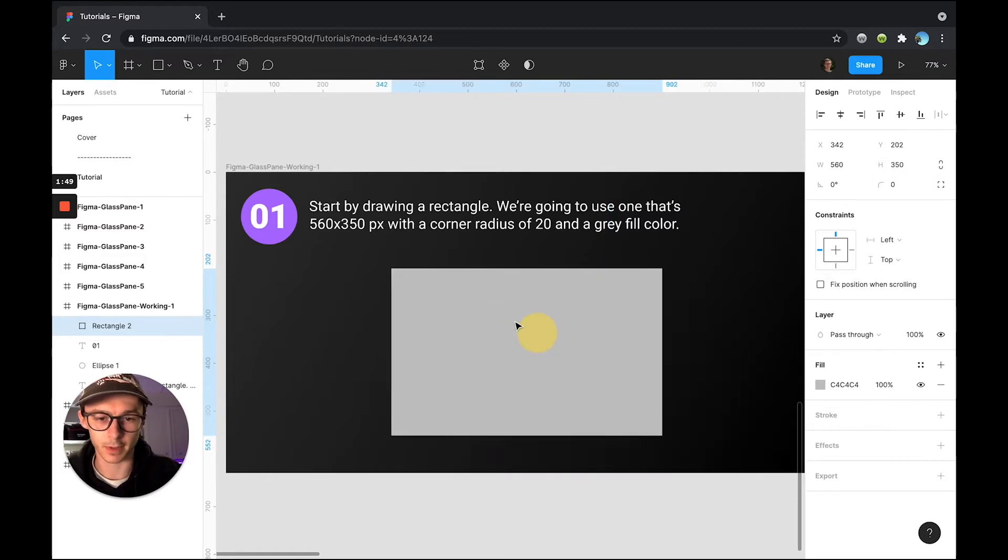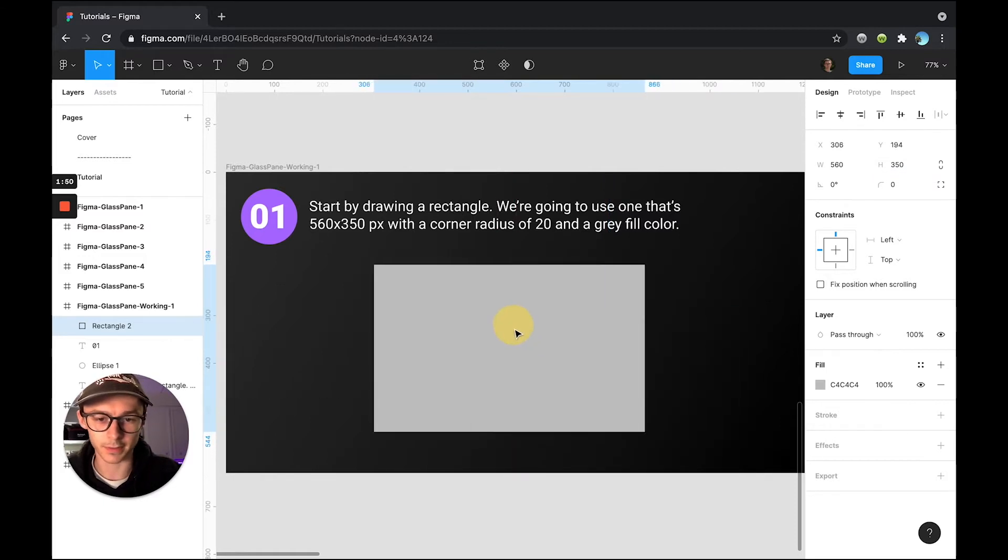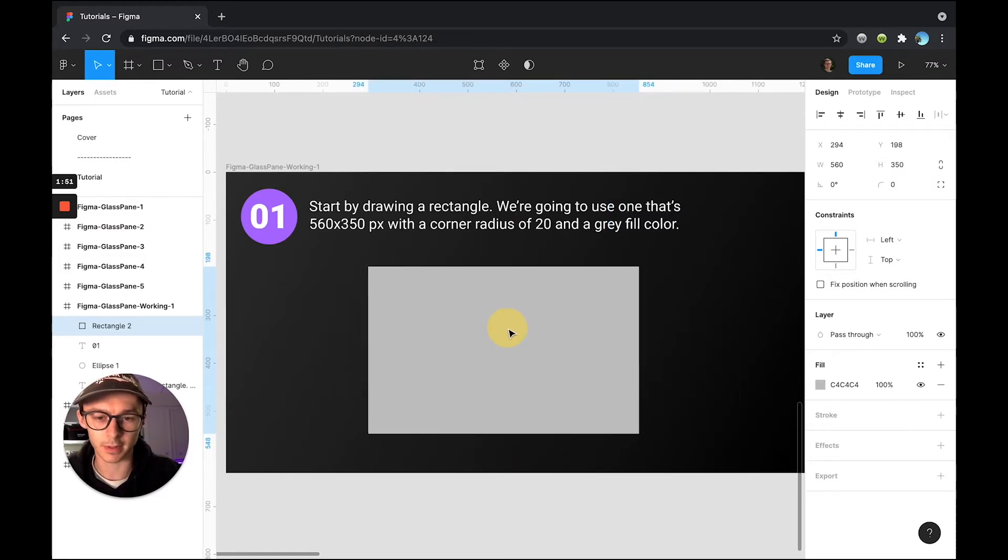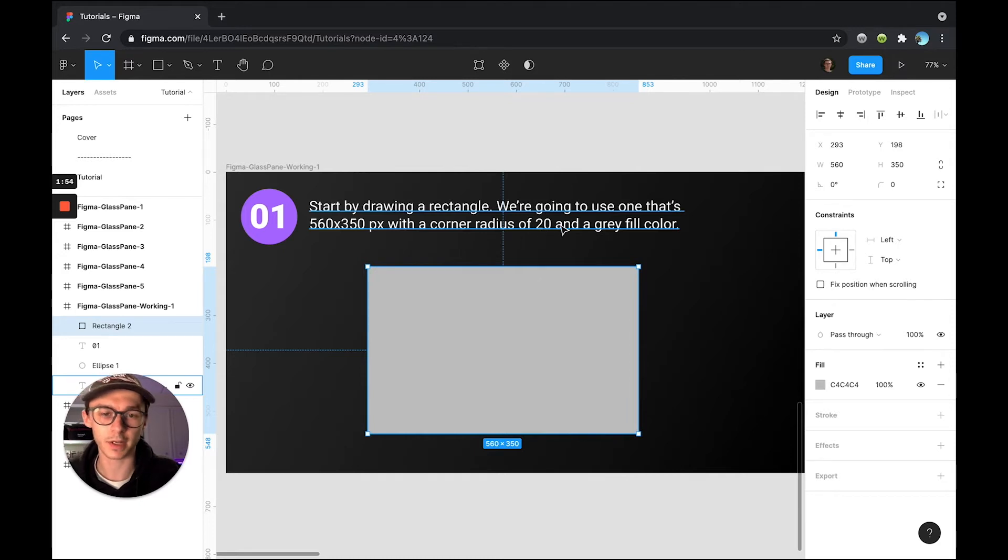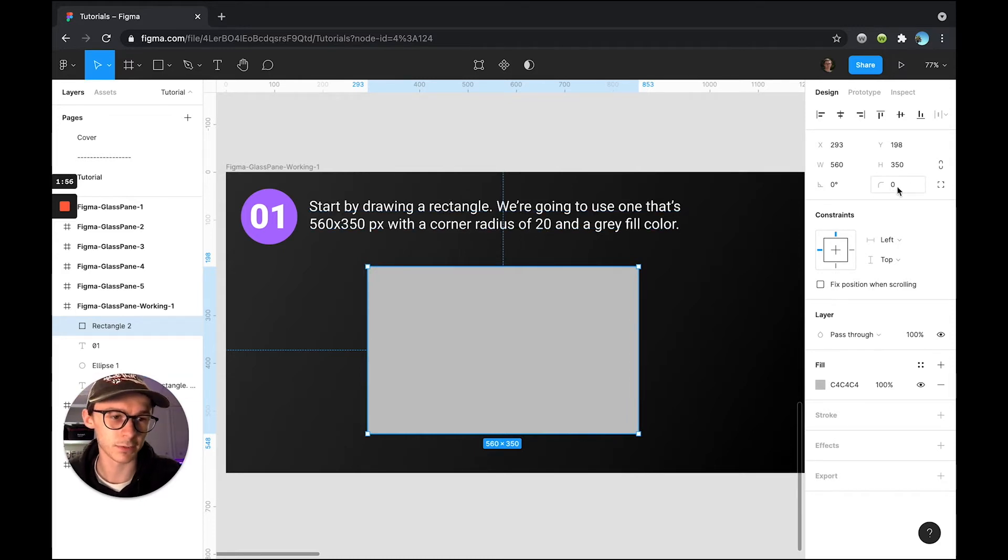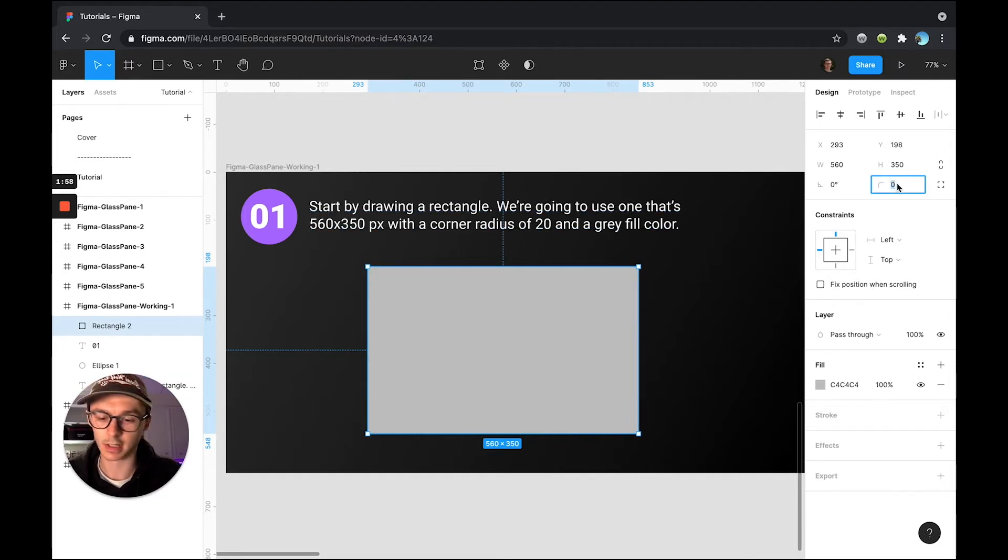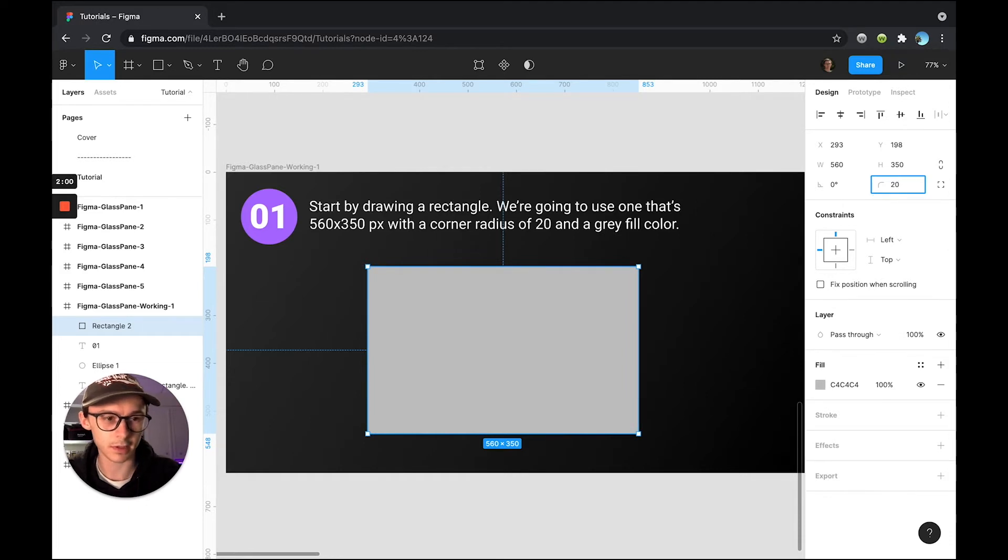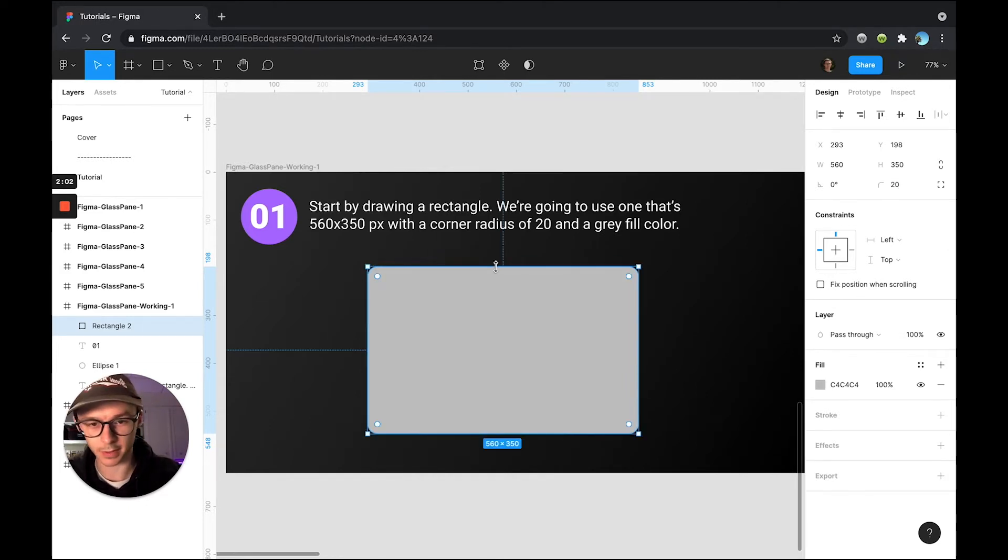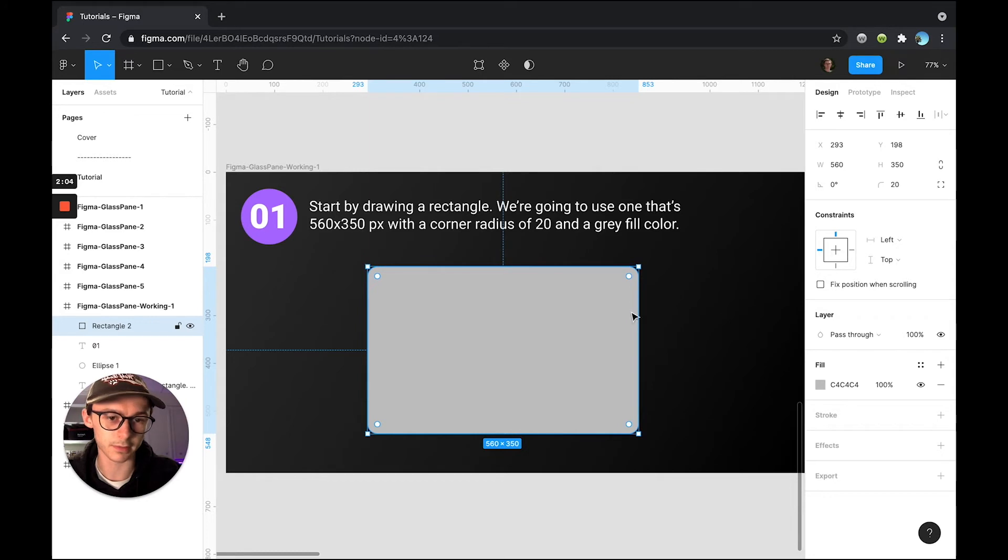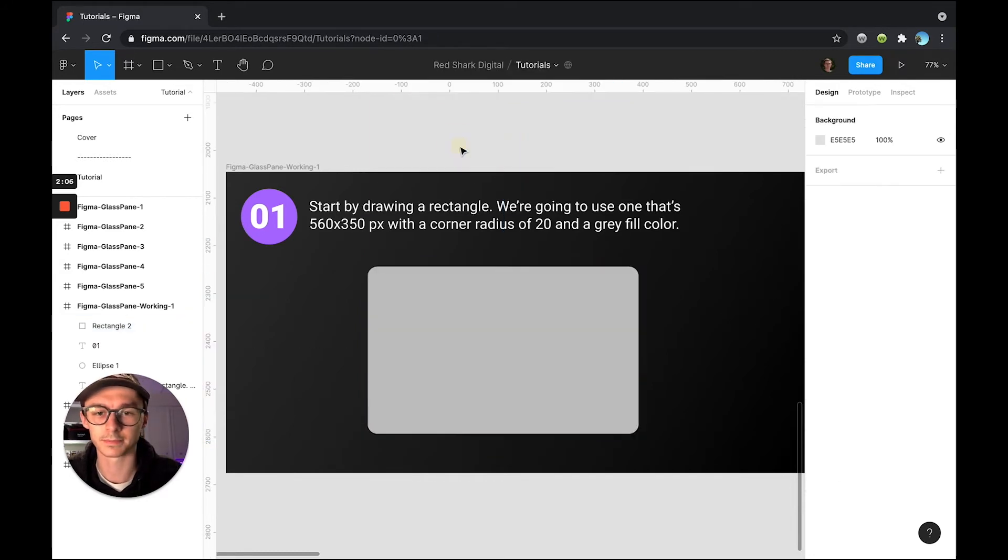I'm just going to pull that back into the center of my board here. And then we're going to add a corner radius of 20 pixels and that's just right here underneath our dimensions. Go ahead and add 20 there and hit enter. And now you can see we've gotten rid of those hard 90 degree angles on the corners. And we're ready for step two.